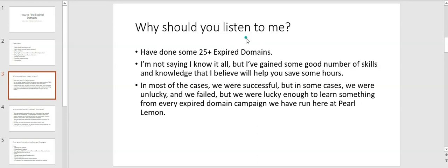For example, if I have to conclude all of my learnings in a nutshell: only buy niche relevant domains—not only, sorry, try to buy niche relevant domains. Sometimes if an expired domain is general, it still works.